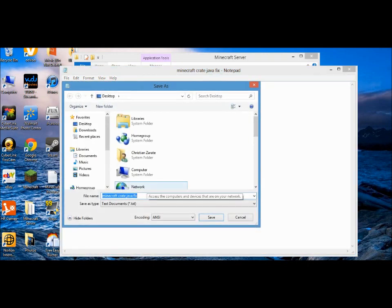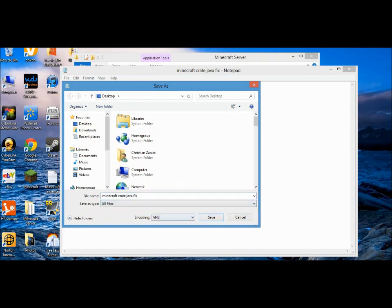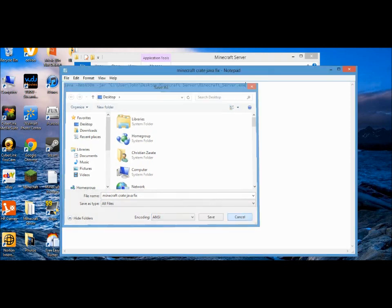You do the same thing - Save As, rename it minecraft_server.bat. I think you can really name it whatever you want, but I'm just telling you to write that down. Same thing - all files, leave the encoding, and save.